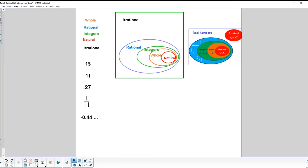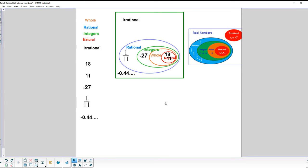For example: 18 is a rational number, and it also falls in the category of natural, whole, and integer. 11 similarly is natural, whole, integer, and rational. Negative 27 is a negative counting number, so it's an integer but outside of whole and natural numbers. 1/11 is a fraction — rational. Negative 0.4444... is also rational. None of these examples were irrational numbers.